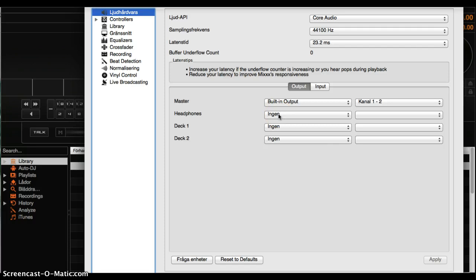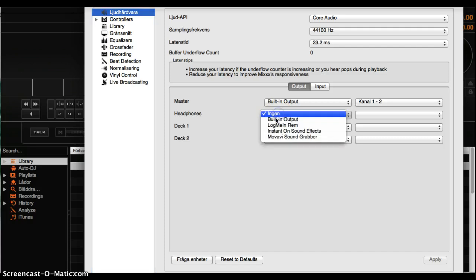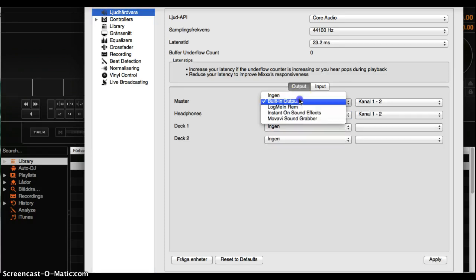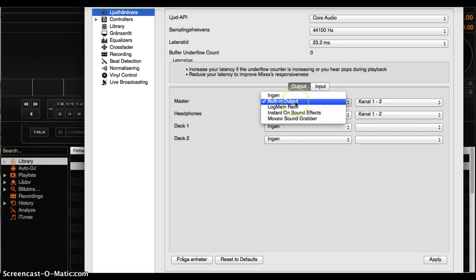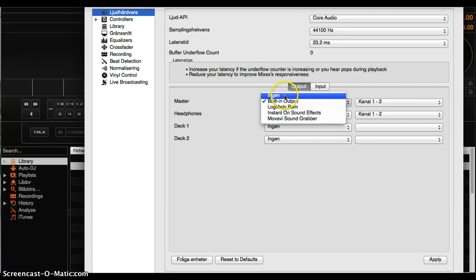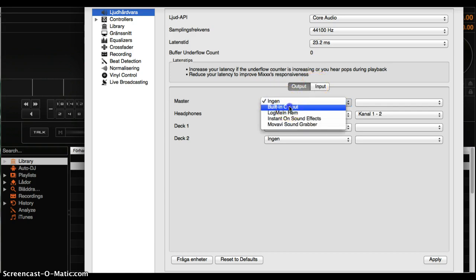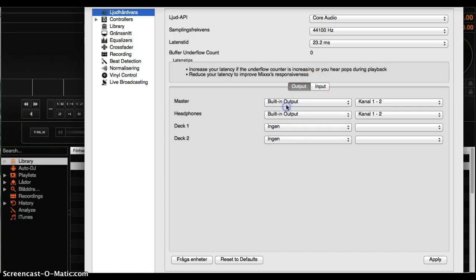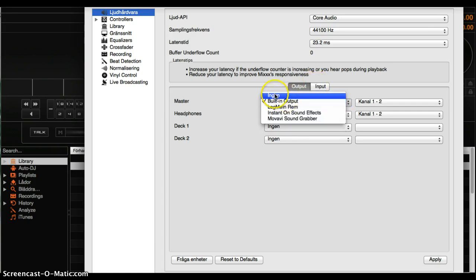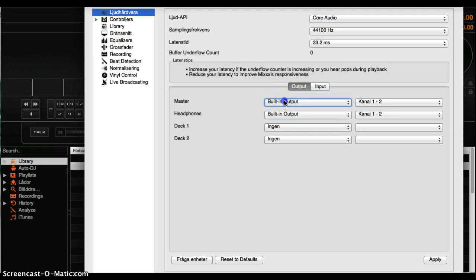You need to have it on Berlin Output Master. You need headphones for this. If you can't hear anything, if you don't have a sound system, you need to have headphones. But I have a sound system.